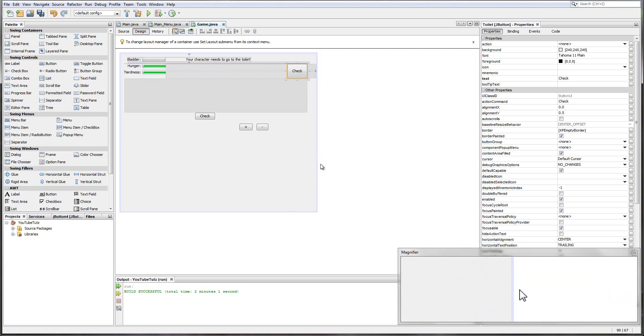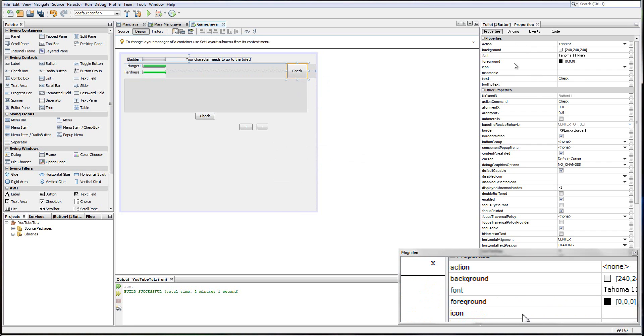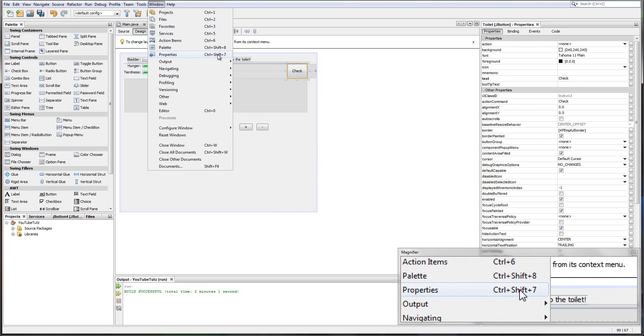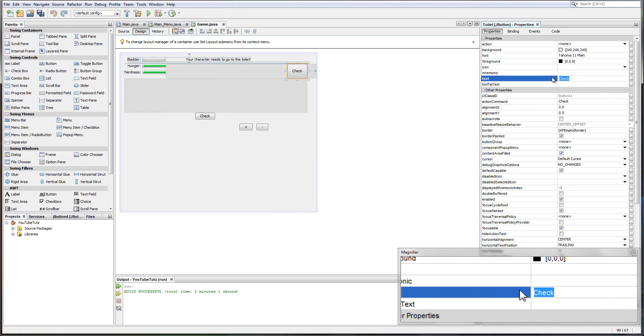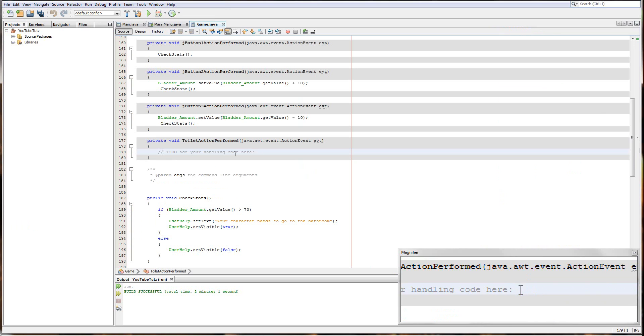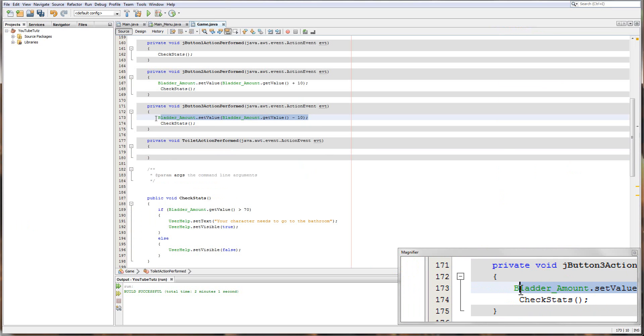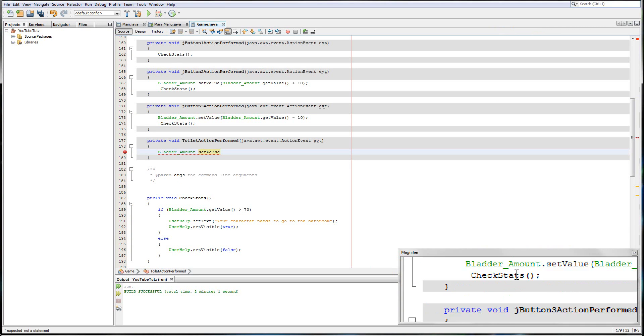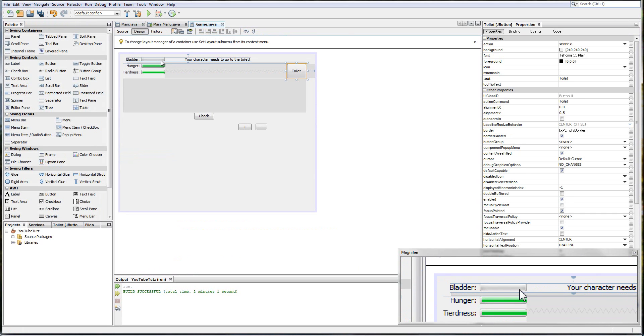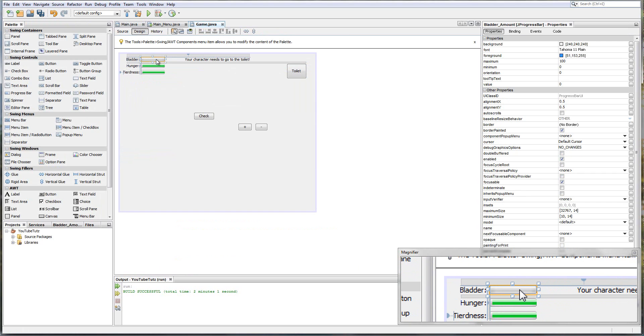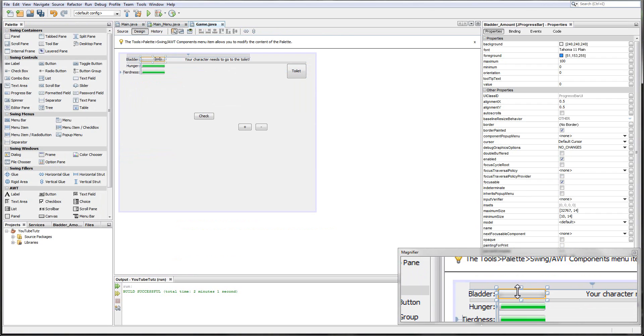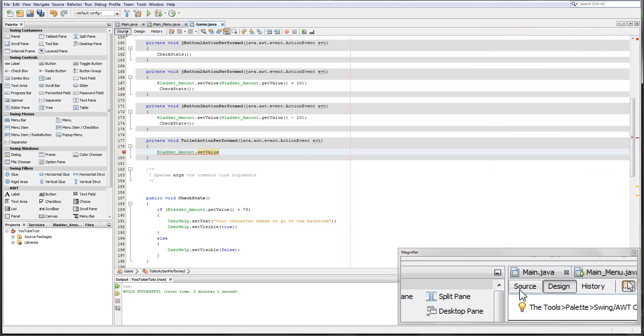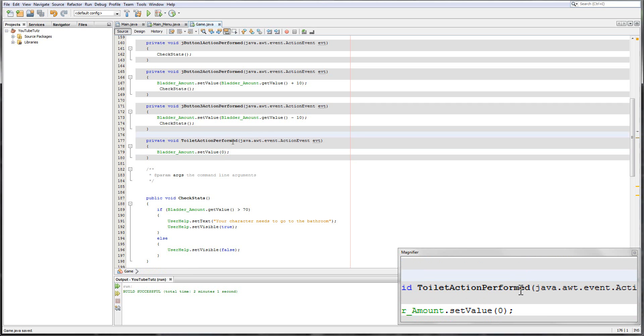Seems easy enough, doesn't it? And what we'll do is we'll find in the properties here. If you haven't got it, you can go Windows properties right there or press Control-Shift-7. And change the text to toilet. Easy. So we'll click it. And all we've got to do is simply type here this exact line. So bladderAmount.setValue, lowercase s, big case V. If you don't know what bladderAmount is, I'm guessing you haven't watched any of my videos. But it's basically the progress bar right here. So bladder, that's called bladderAmount. So we're basically changing the value, which changes how much is in it. So .setValue is zero. That's it. So when we click the toilet, it makes our bladder zero.